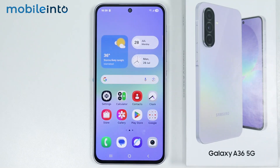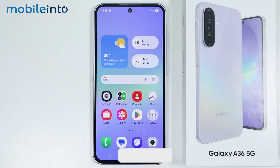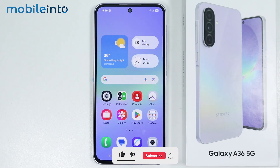Hey, what's up guys. So in this video, we will see how to enable Nowbar on the Samsung Galaxy A36 or the A56.